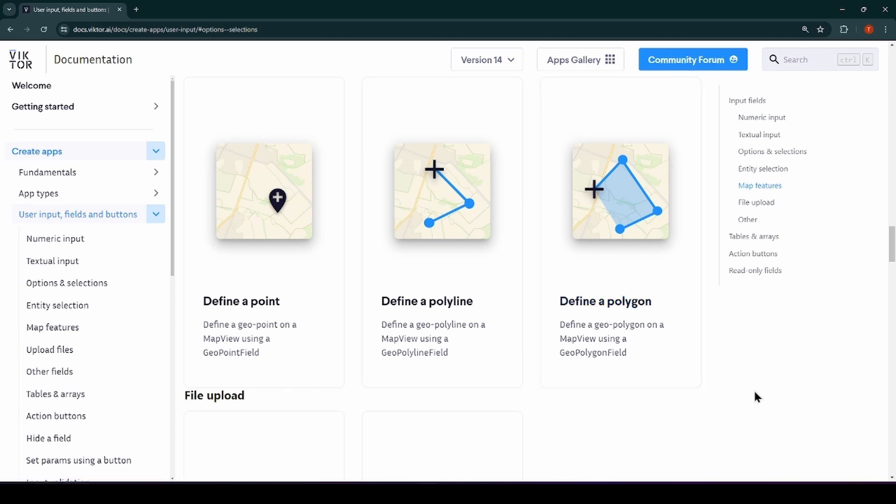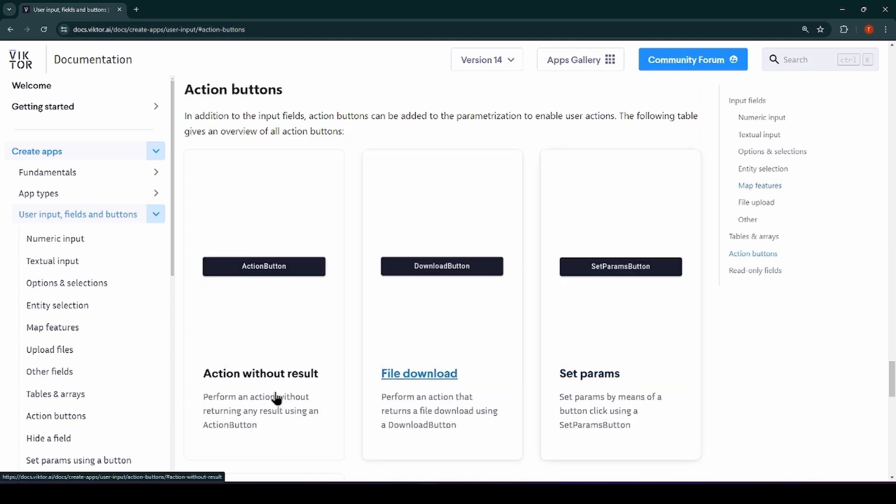And there are many more that you can check out in the documentation. It's also good to know that Victor offers buttons that initiate an action and there's also a download button to download a set of results.